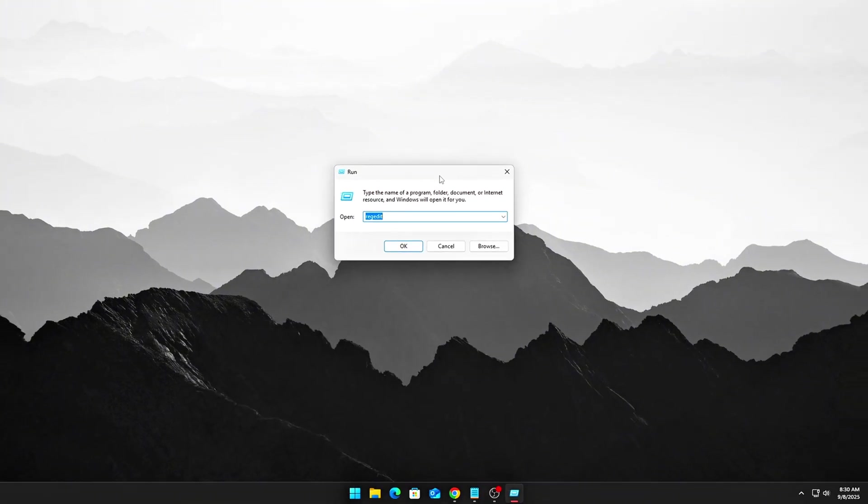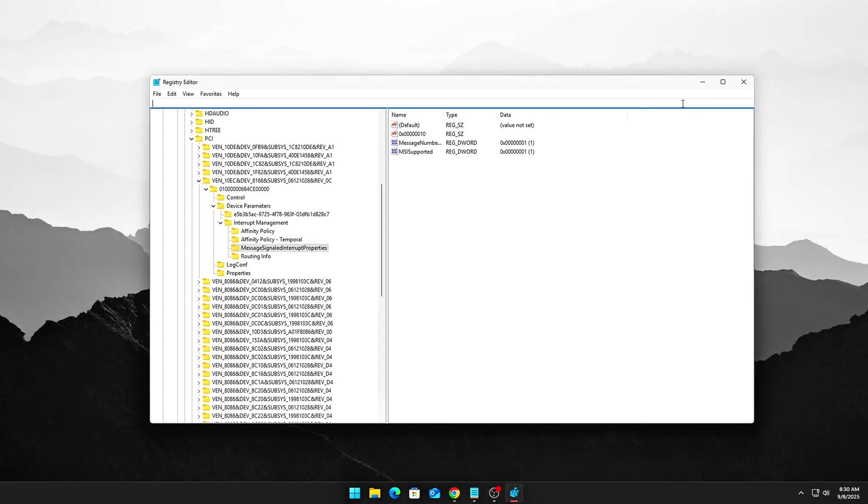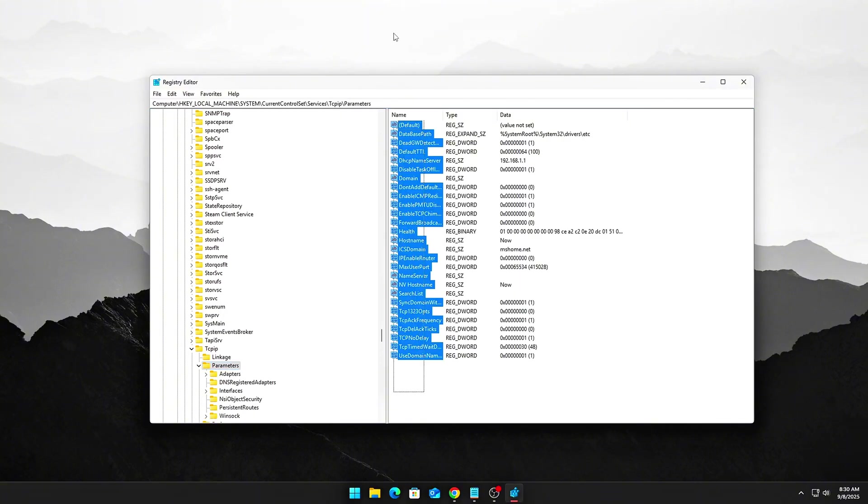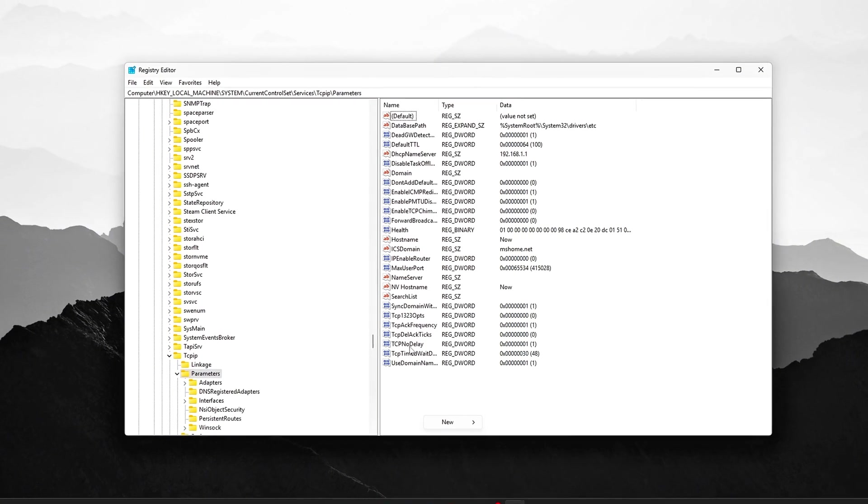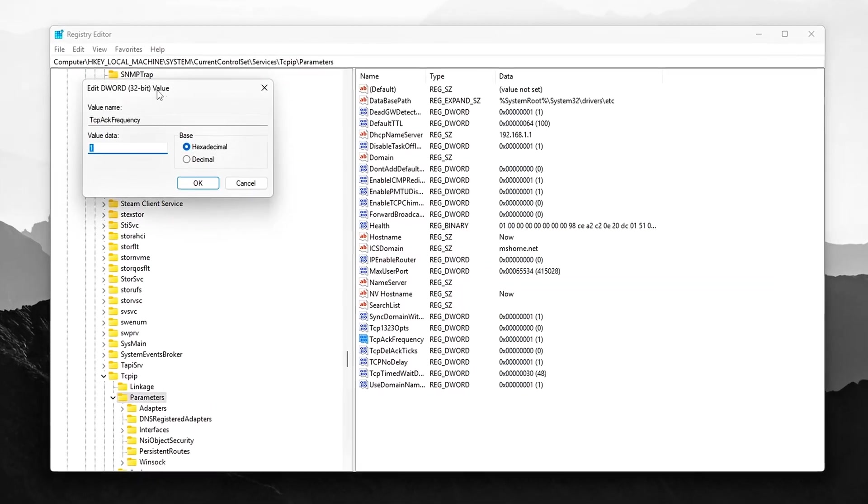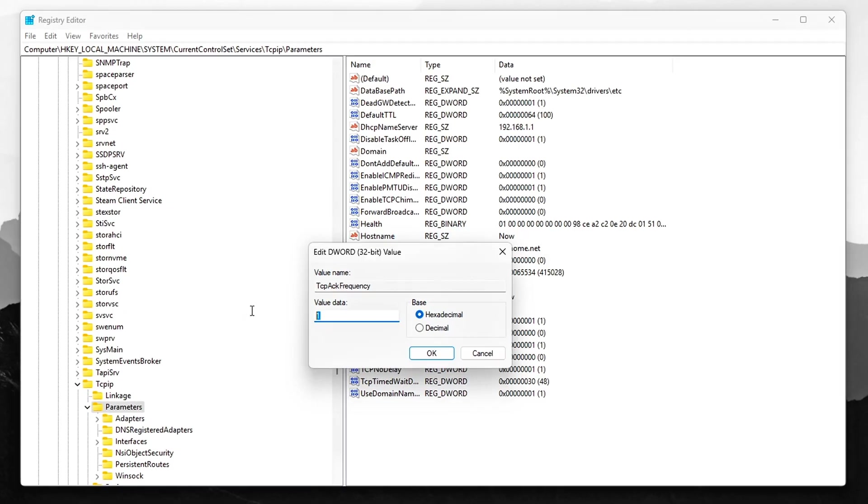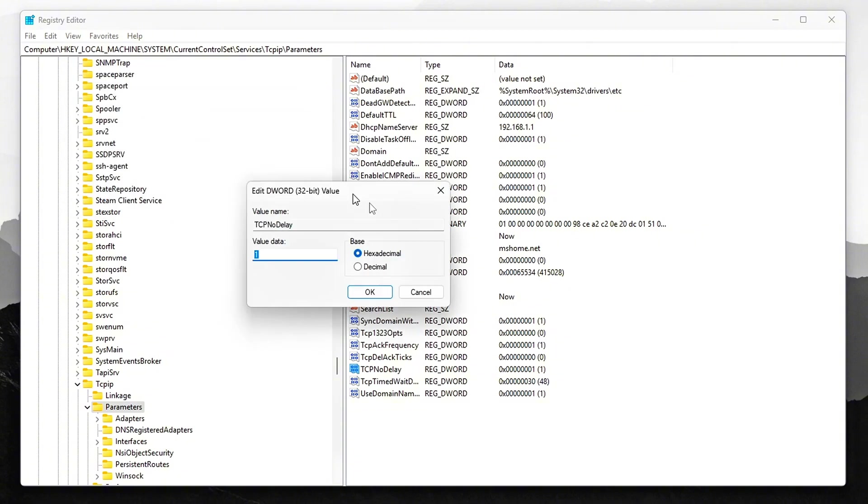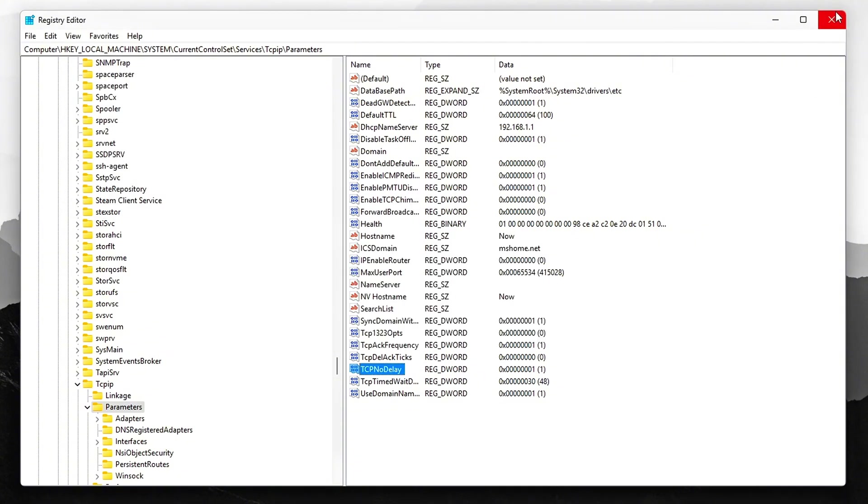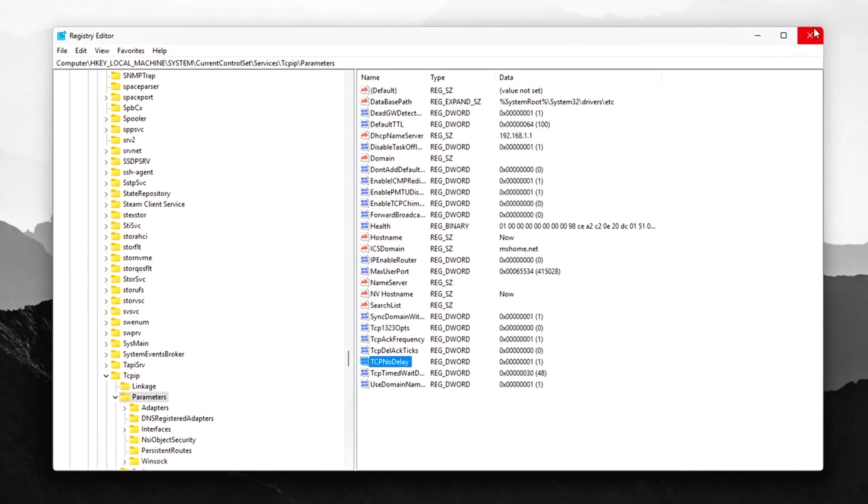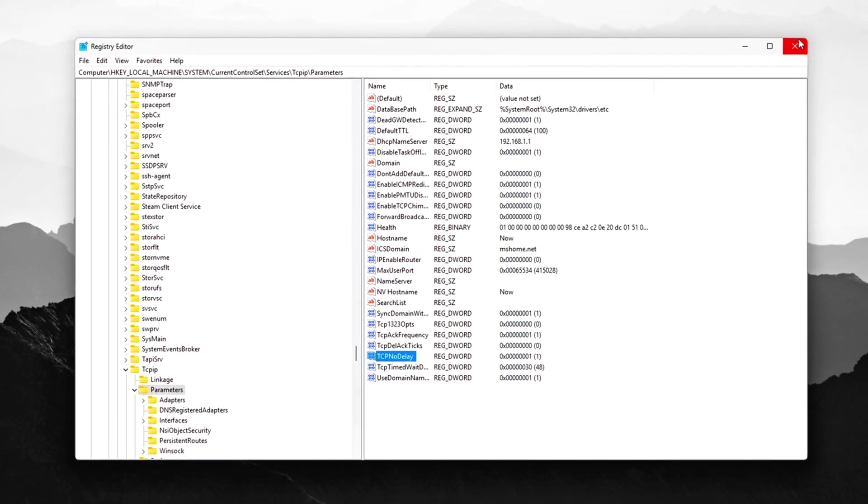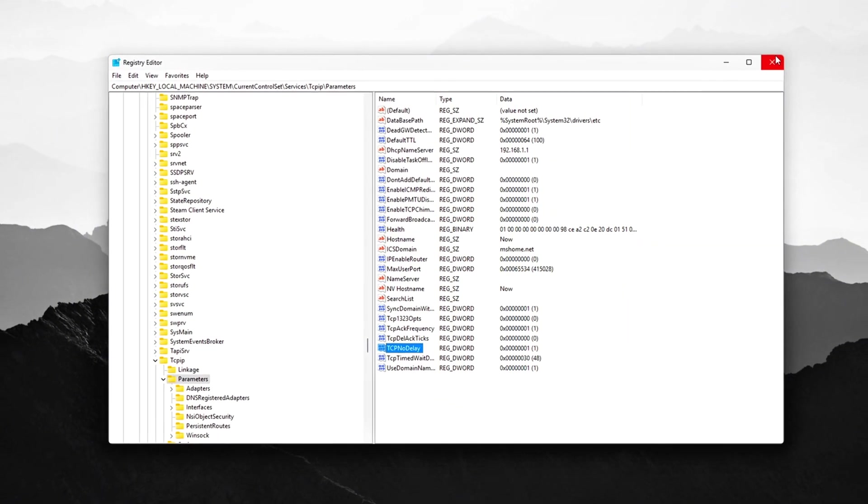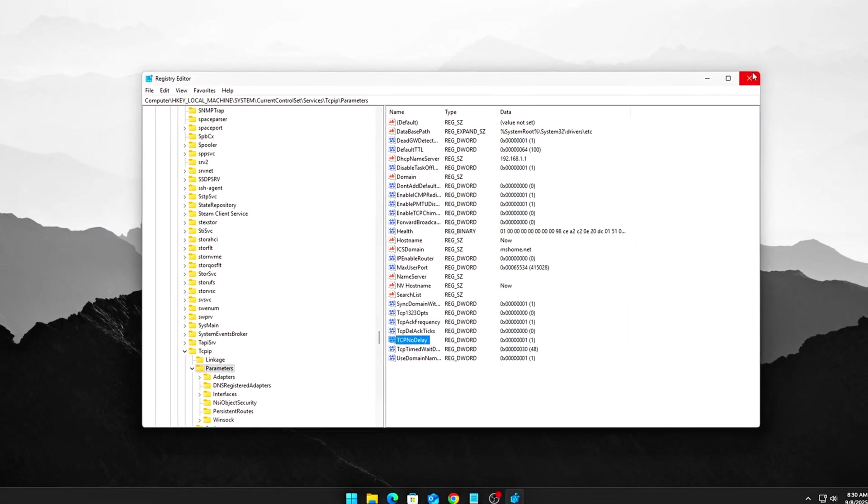Registry Boost. Open RegEdit. Press Win plus R, type RegEdit, and press Enter. Navigate to HKEY_LOCAL_MACHINE. Add two new DWORD values. TCP ACK FREQUENCY equals 1. This disables Delayed Acknowledgement of Packets, reducing TCP IP latency. TCP NO DELAY equals 1. This disables NAGLE's algorithm, which can cause delays in packet transmission. These registry tweaks will reduce packet batching and improve responsiveness.